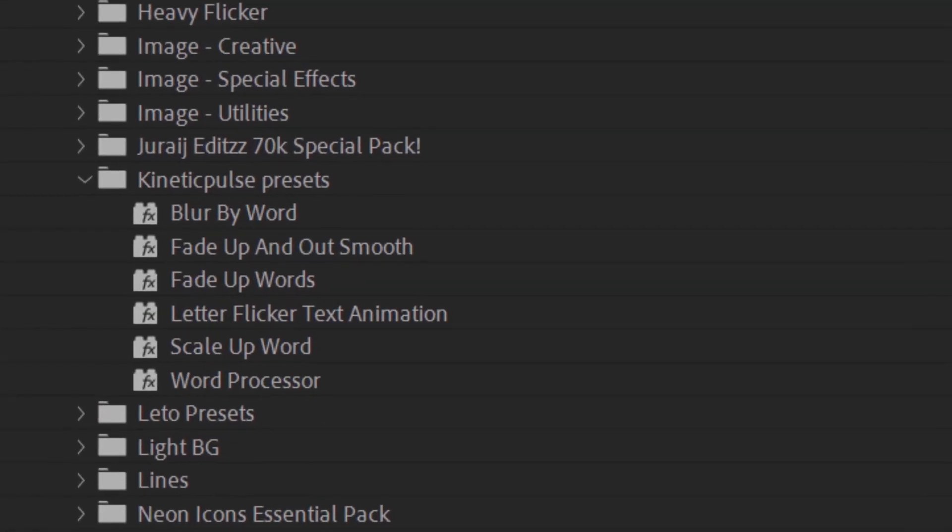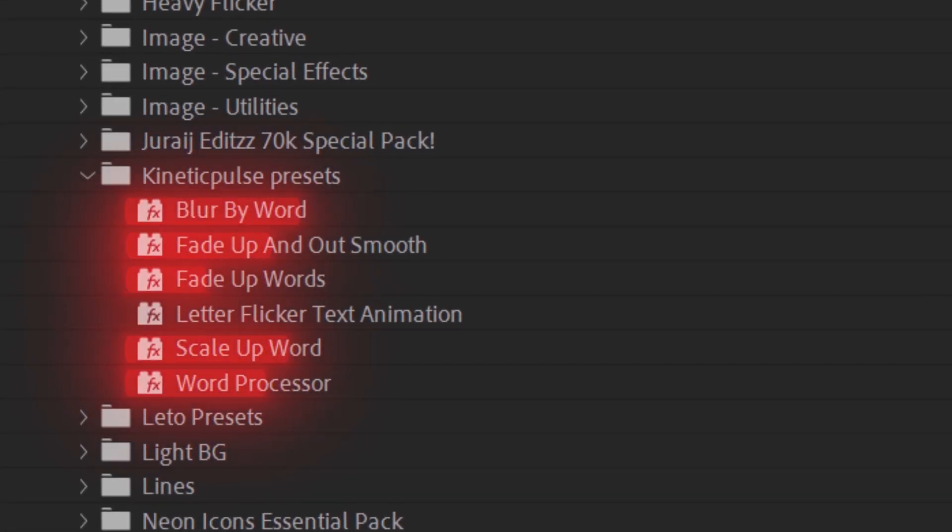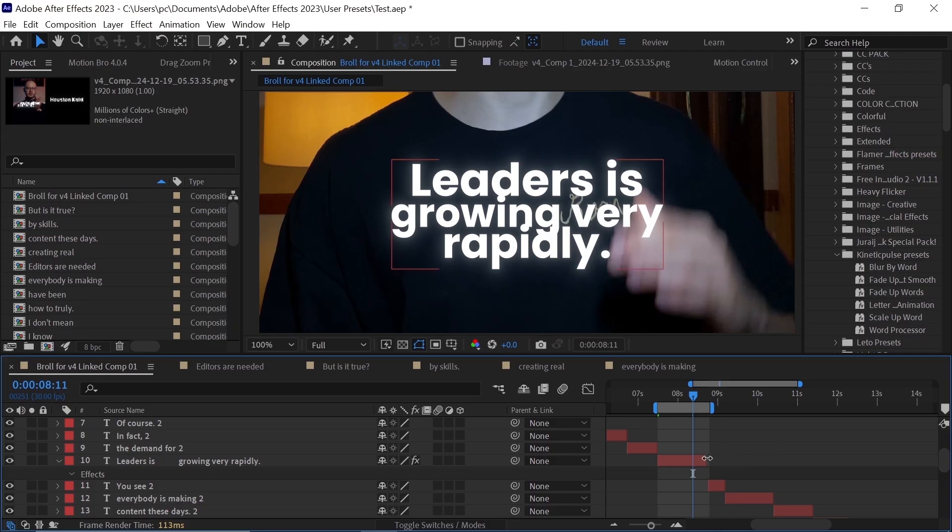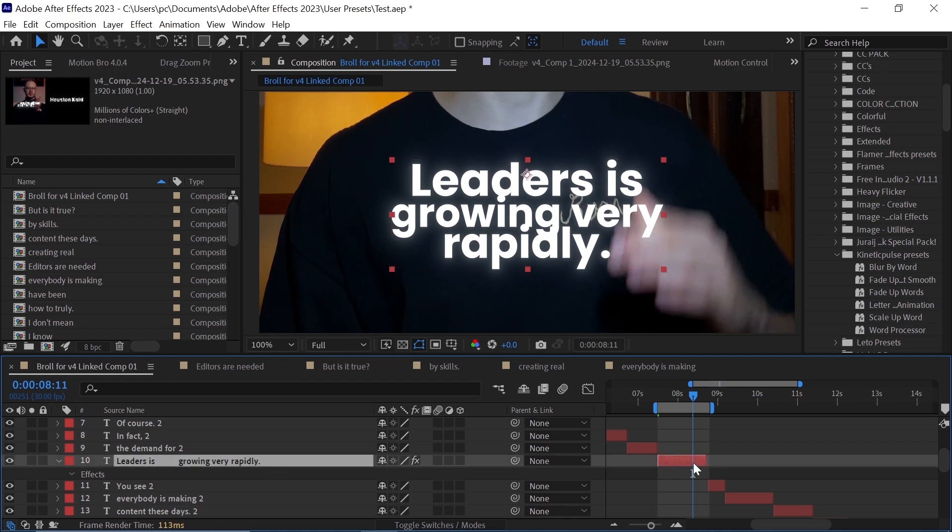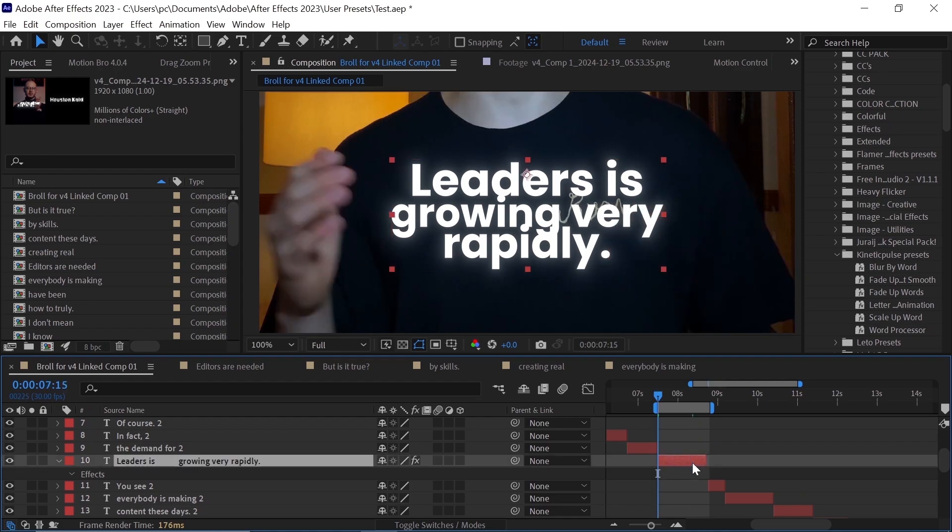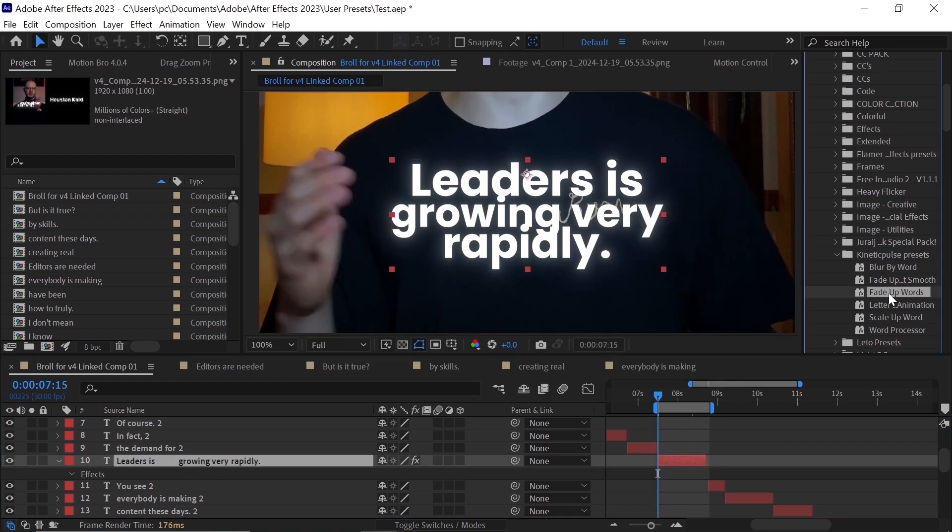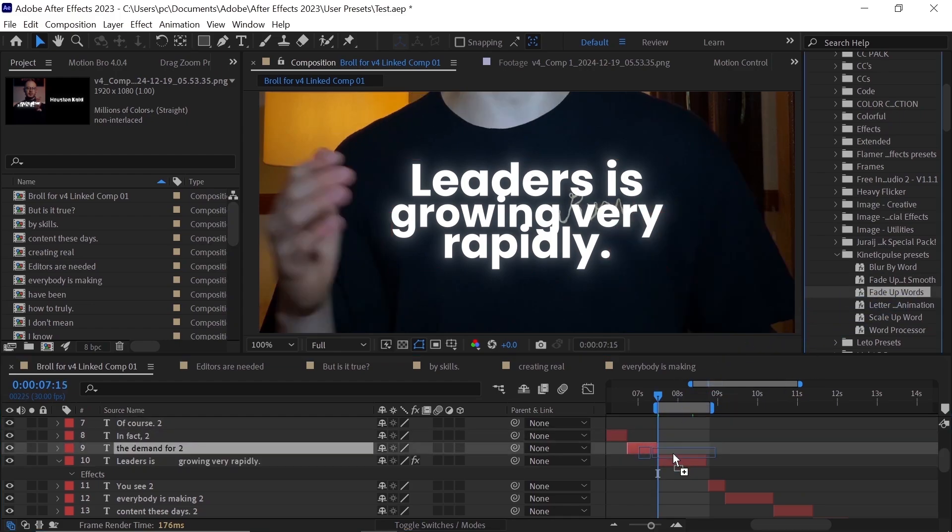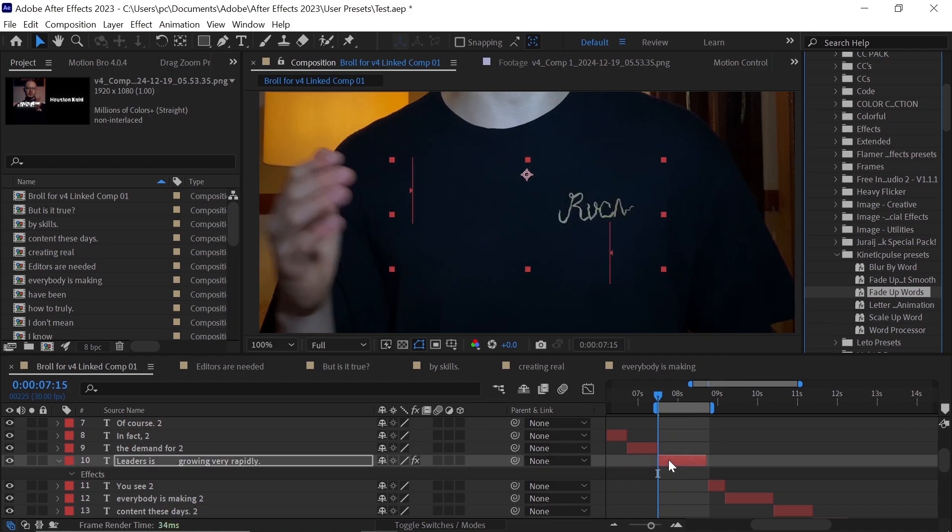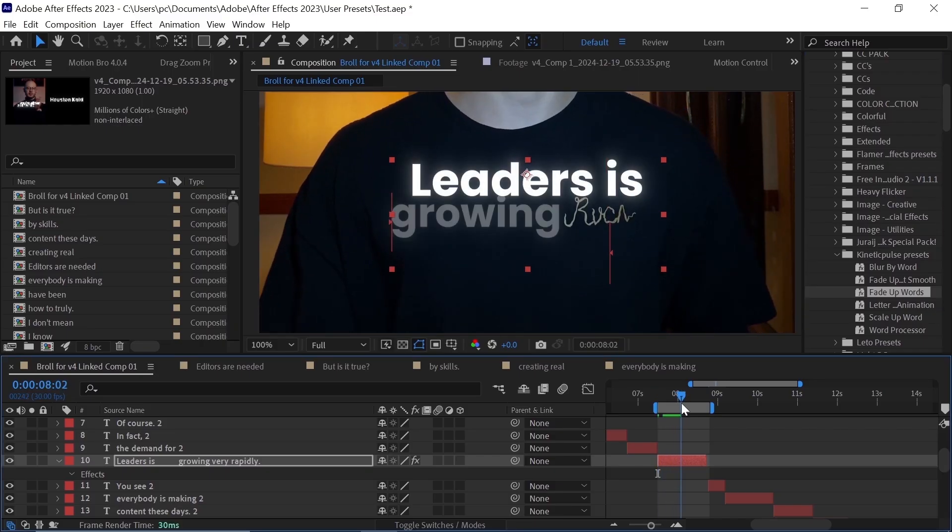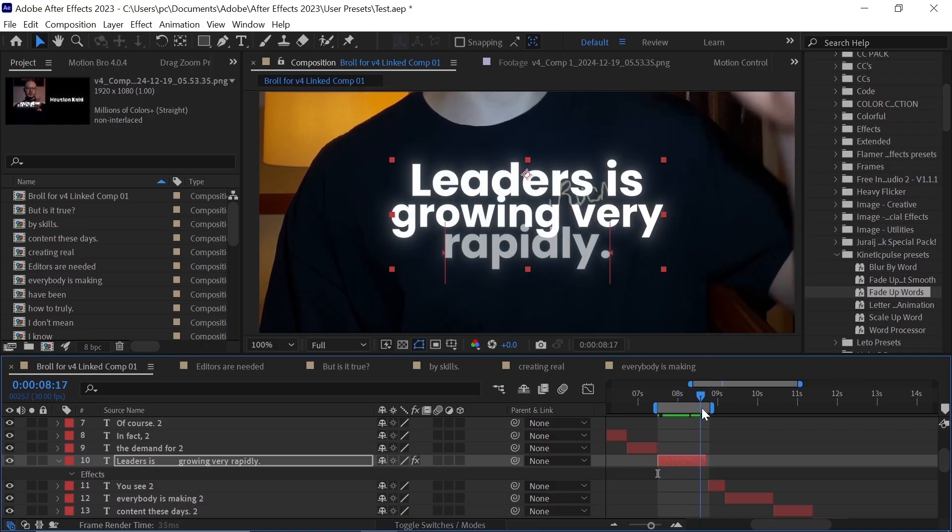So next, it's time to put animation for this. You can use presets, which I have given in Description Box. These are the presets which you should learn by its name, so that you could search it up directly. Now select your text and press I to jump at the first frame of the text layer, and then double-click on this preset called Fade Up Words to apply on your text layer. Now you can see our text is revealing with time.